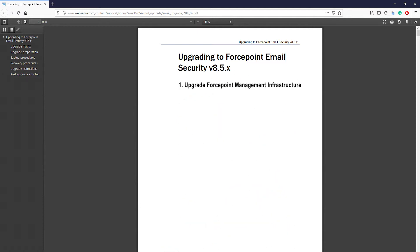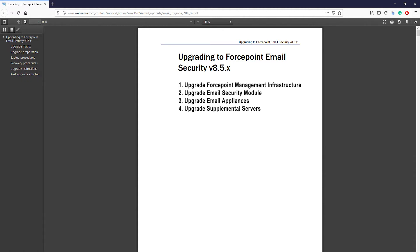1. Upgrade the Forcepoint Management Infrastructure. 2. Upgrade the email security module. 3. Upgrade the email appliances. 4. Upgrade supplemental servers.